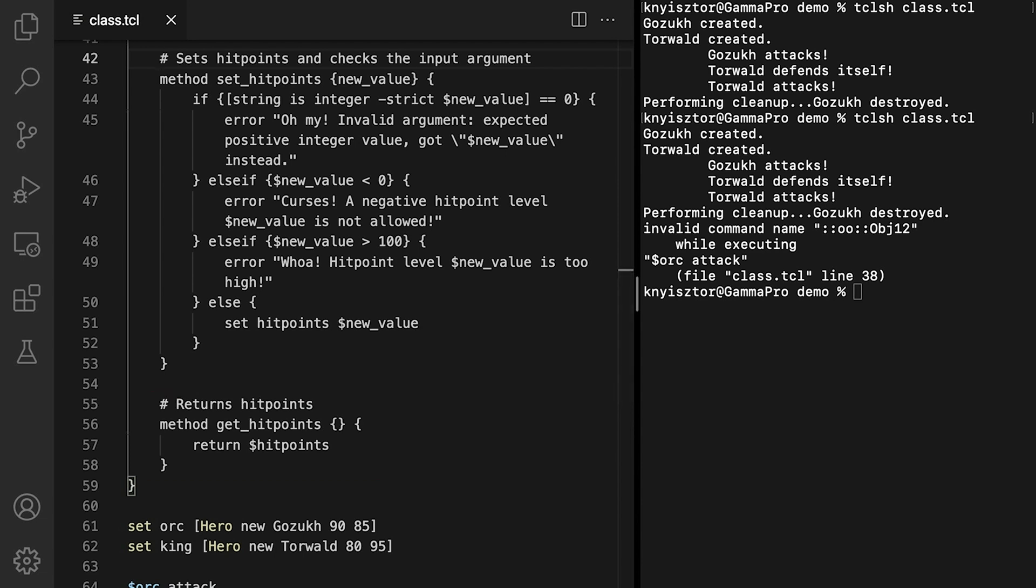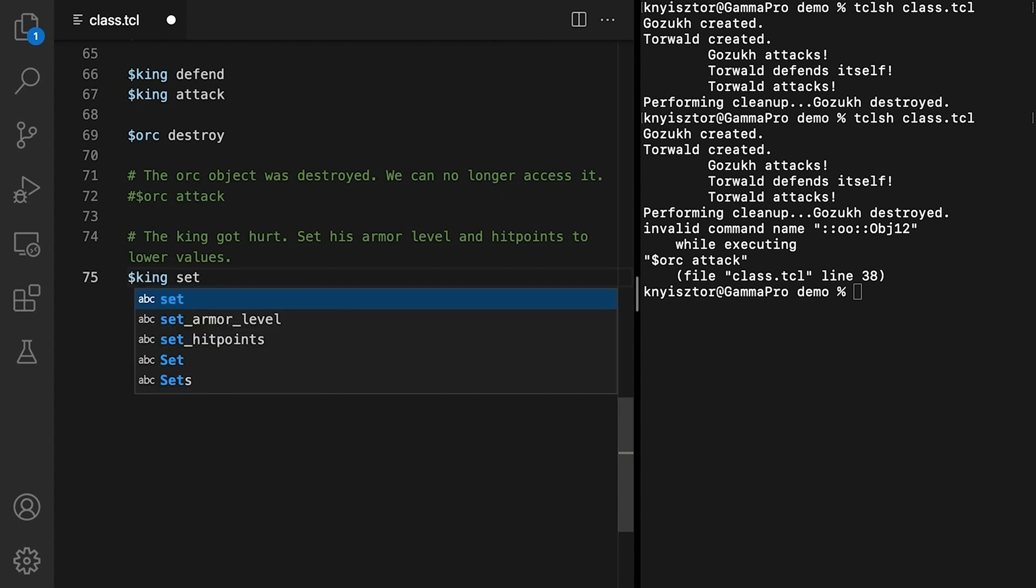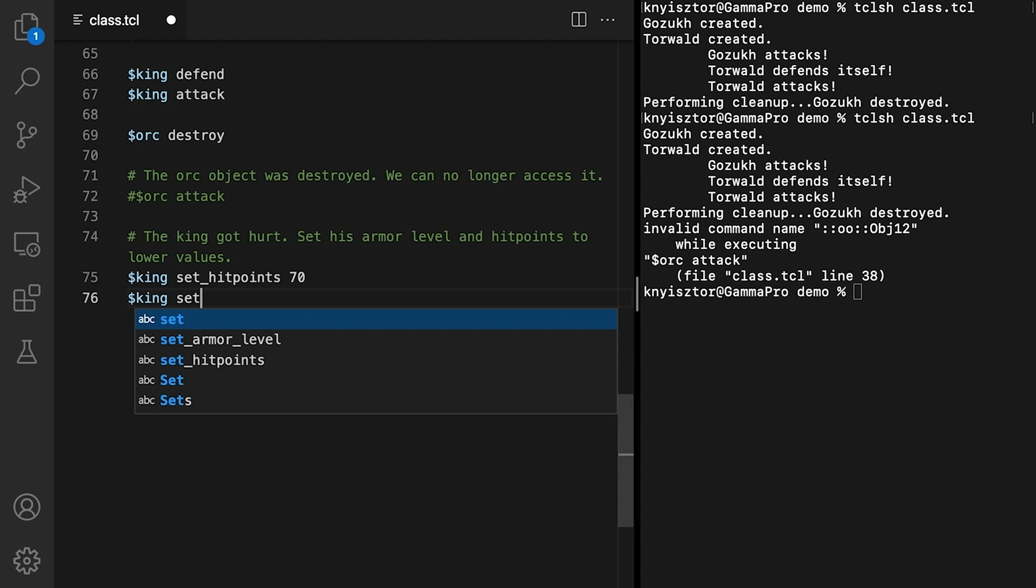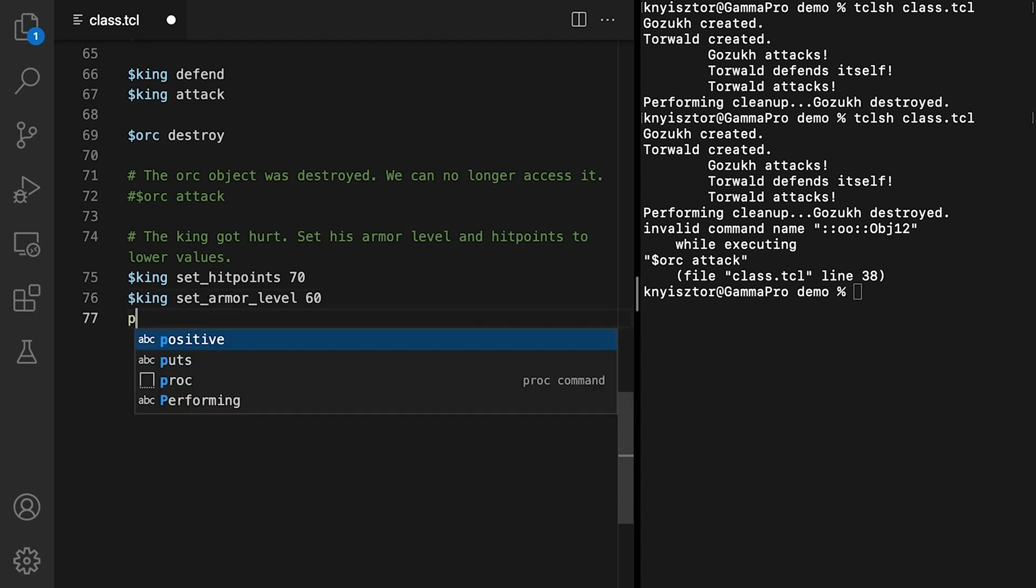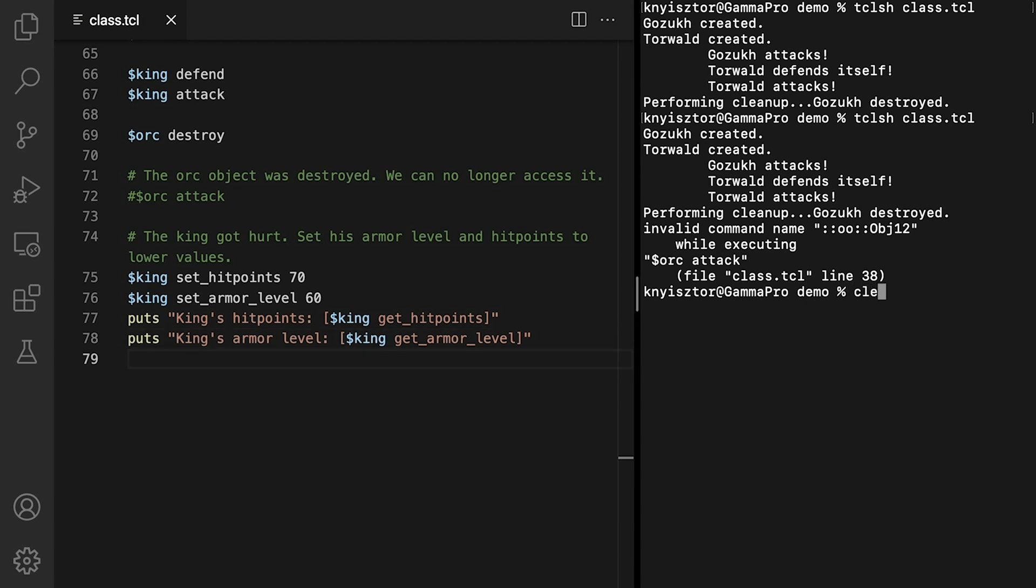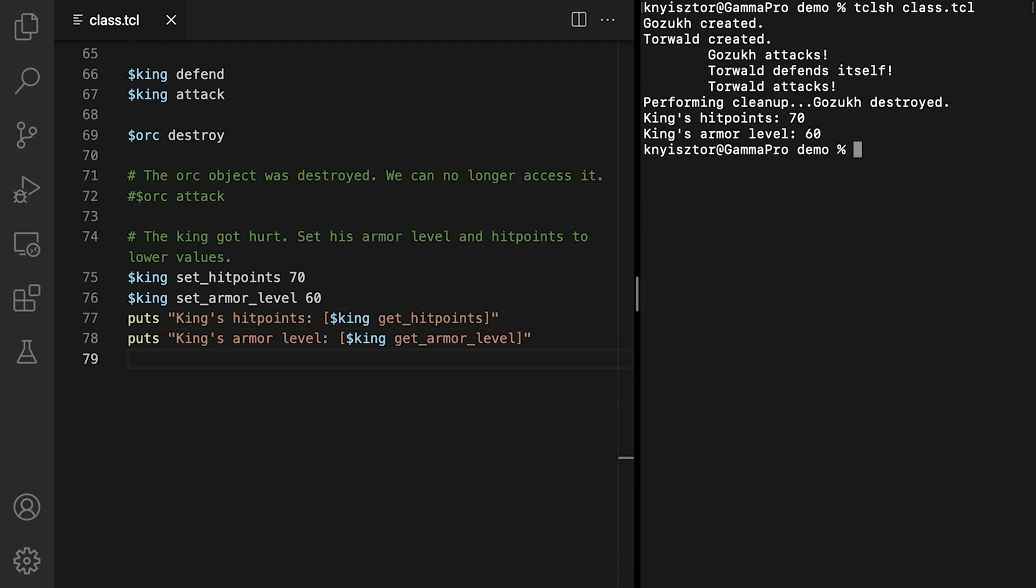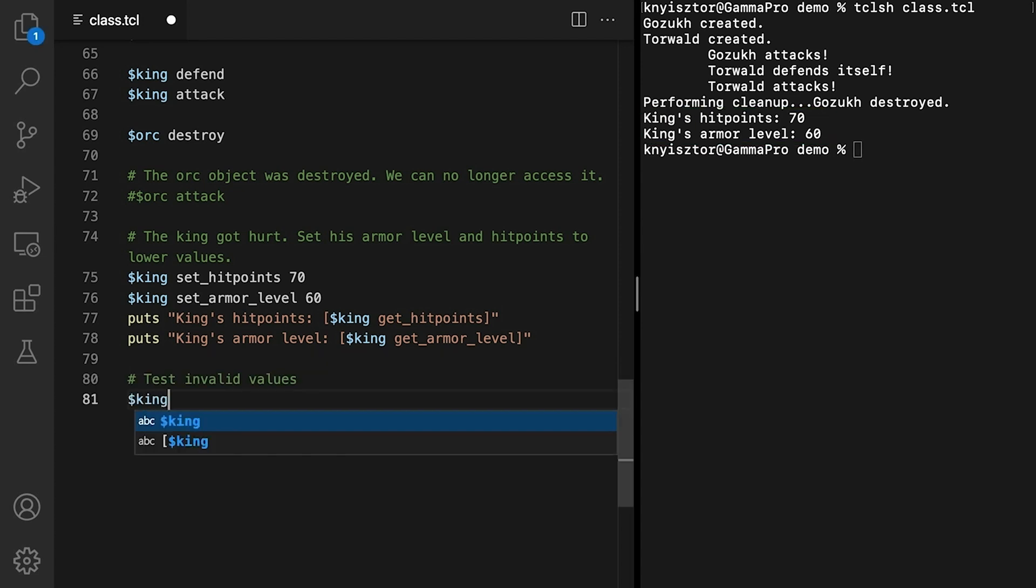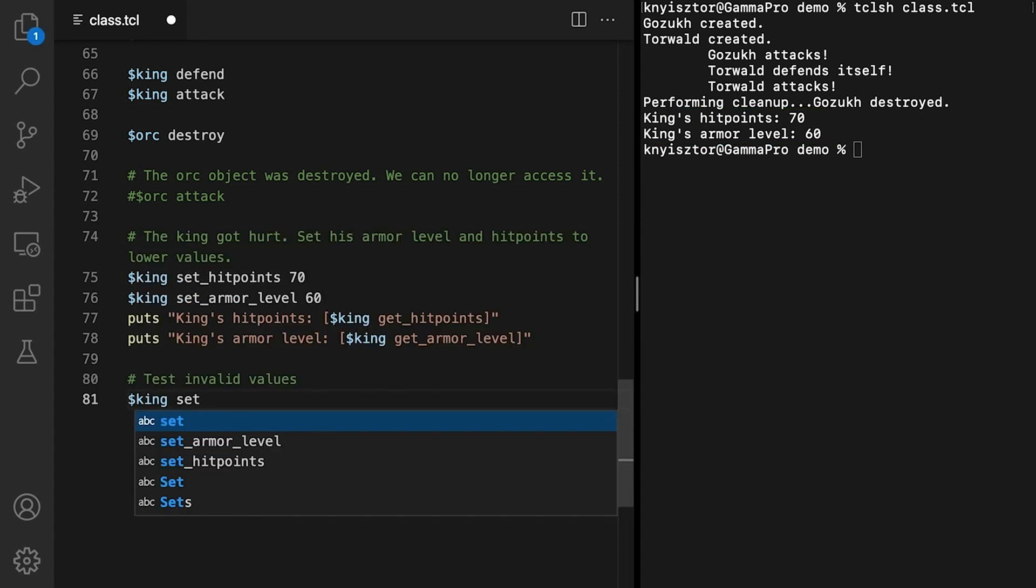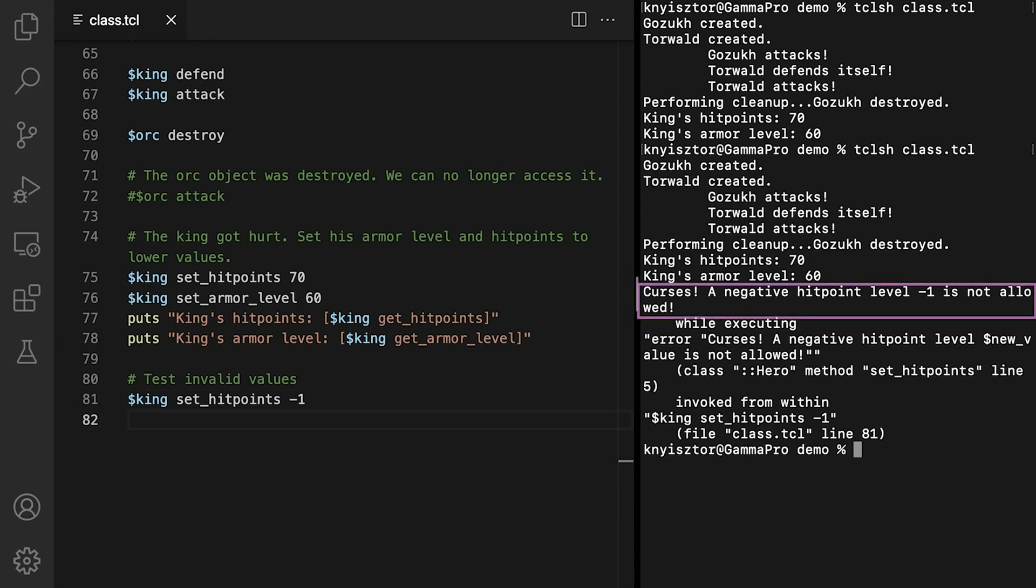Let's put these new methods to good use. We'll set the king's hitpoints to 70 and his armorLevel to 60. And we'll print out the new values. We're relying on the newly implemented getters. Perfect! Let's now set the king's hitpoints to minus 1. Since the value is negative, we should get an error. That's what we expected to happen.